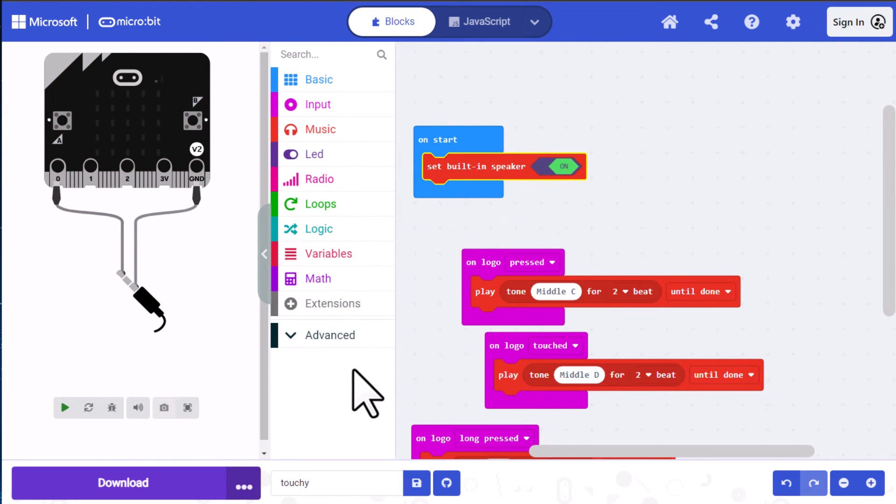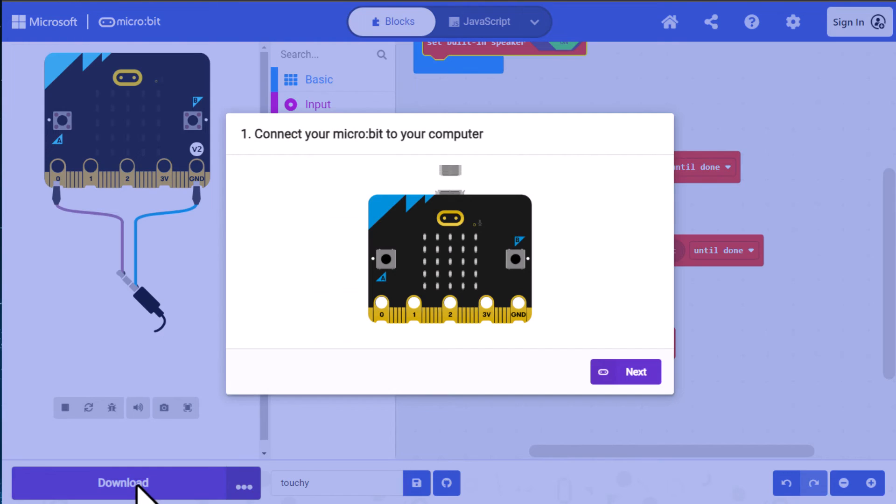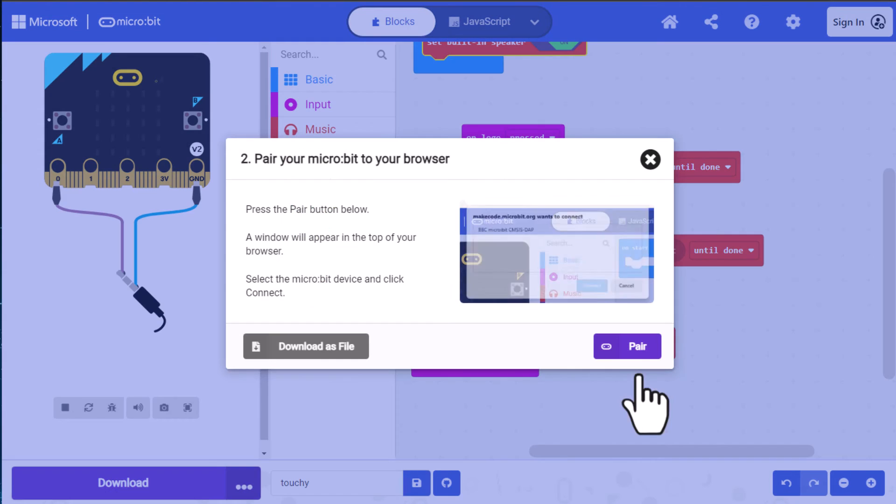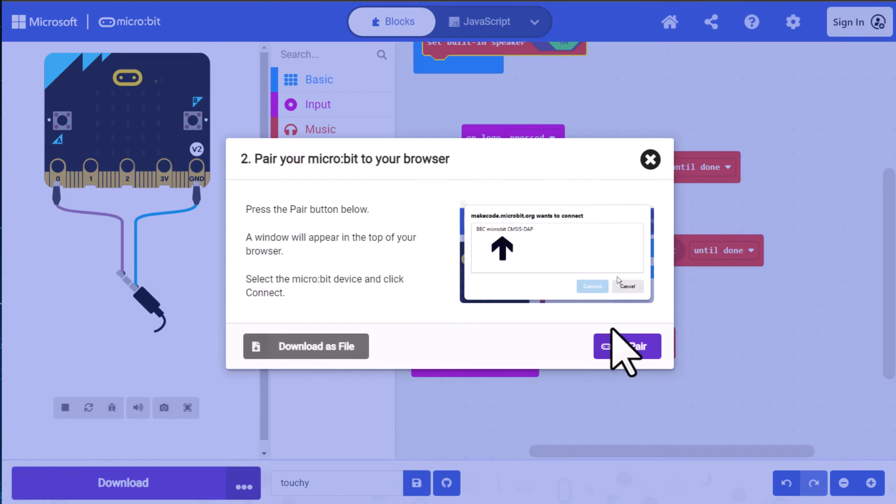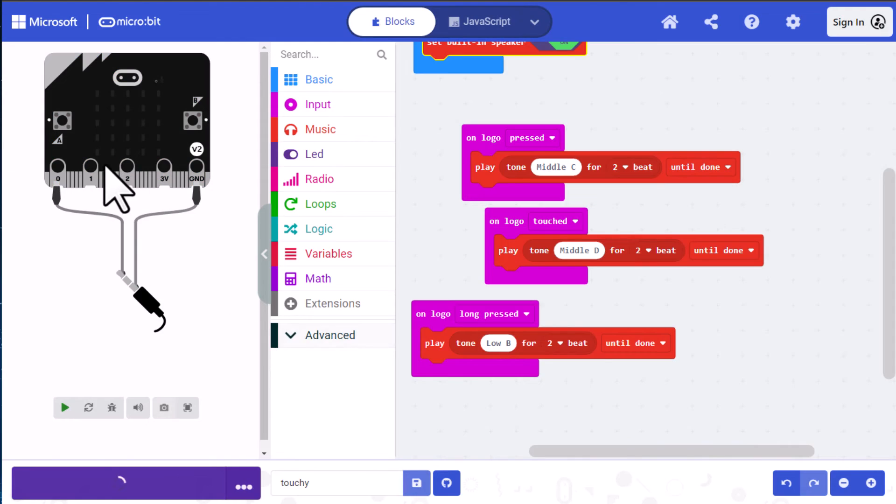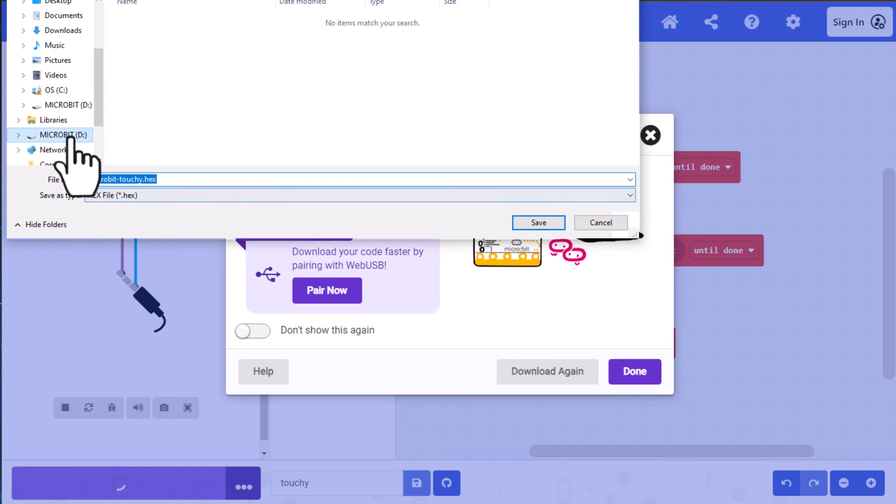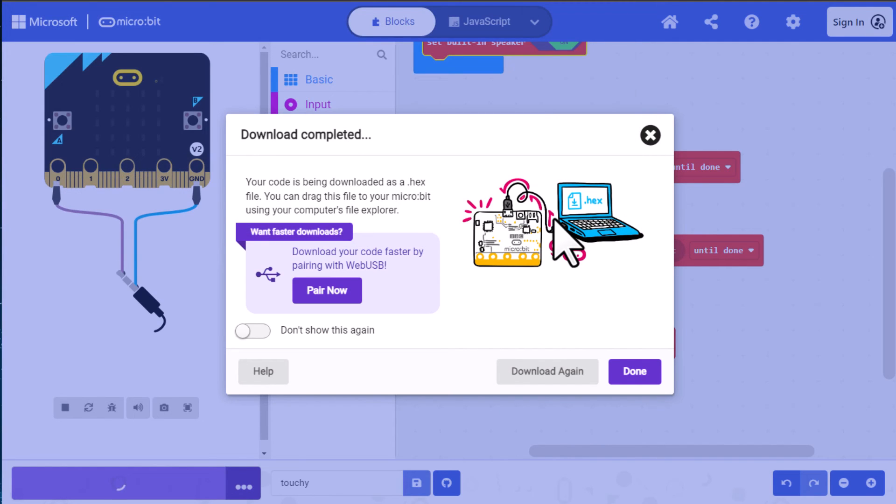So click on download. And I never pair the files just because I have a lot of micro:bits. So I download as a file. And then make sure I have my micro:bit selected and download the code.